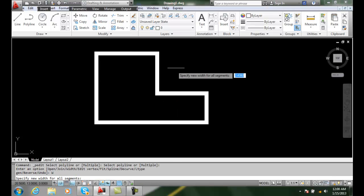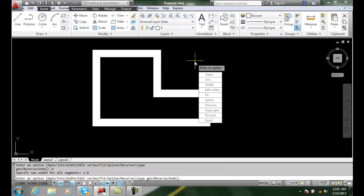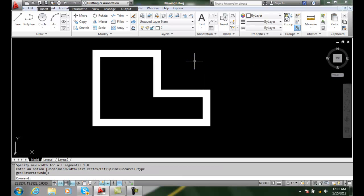And I go to width and I can change it. Now if I want to go to a really wide, I can go like 1.0 for example and hit enter and enter. And you can see I can get a really bold line in this method.